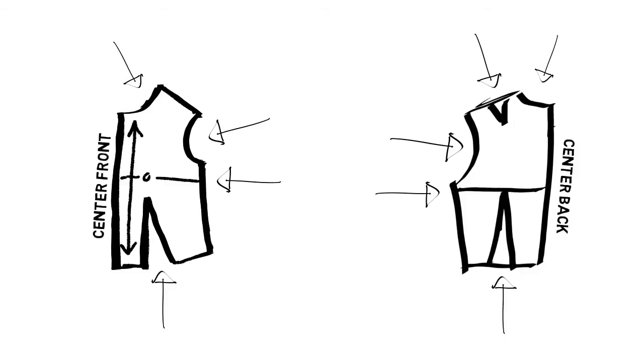The bodice is usually the first pattern to be created when making a basic pattern set, as all the other pieces connect to it. A perfectly balanced and fitted bodice is the basis for many other designs, so it's important to get this one right.